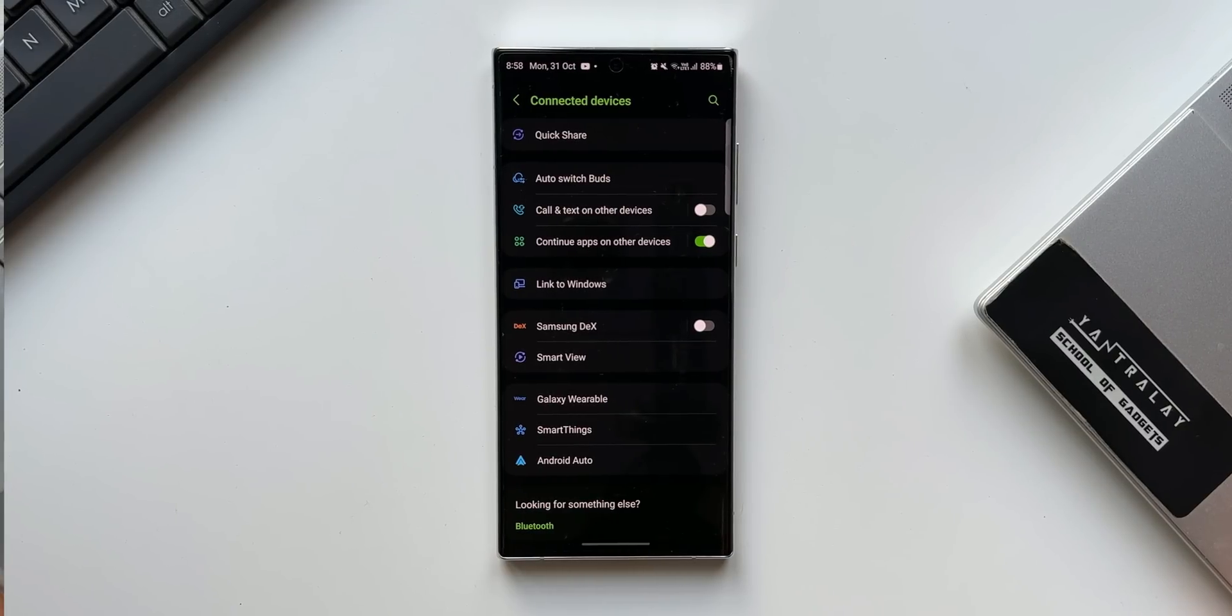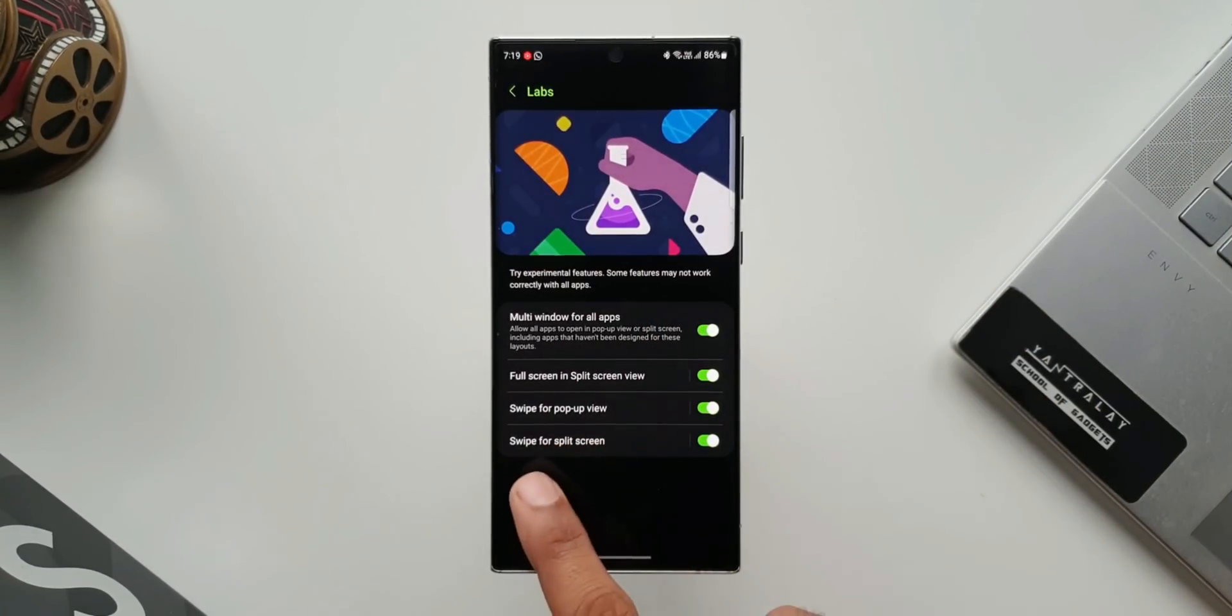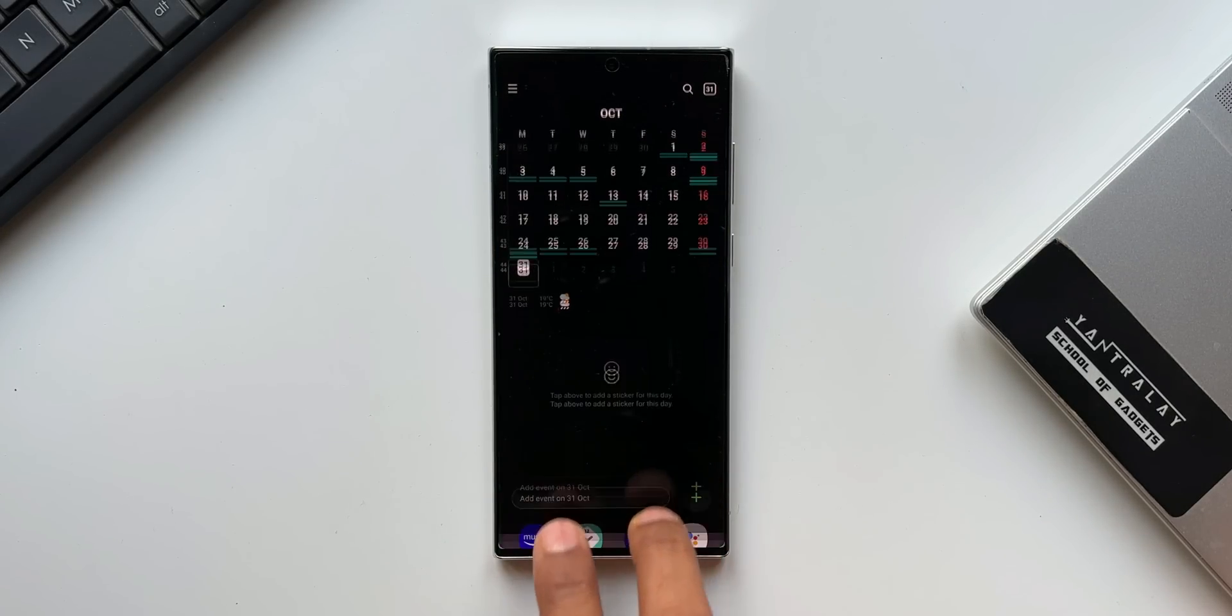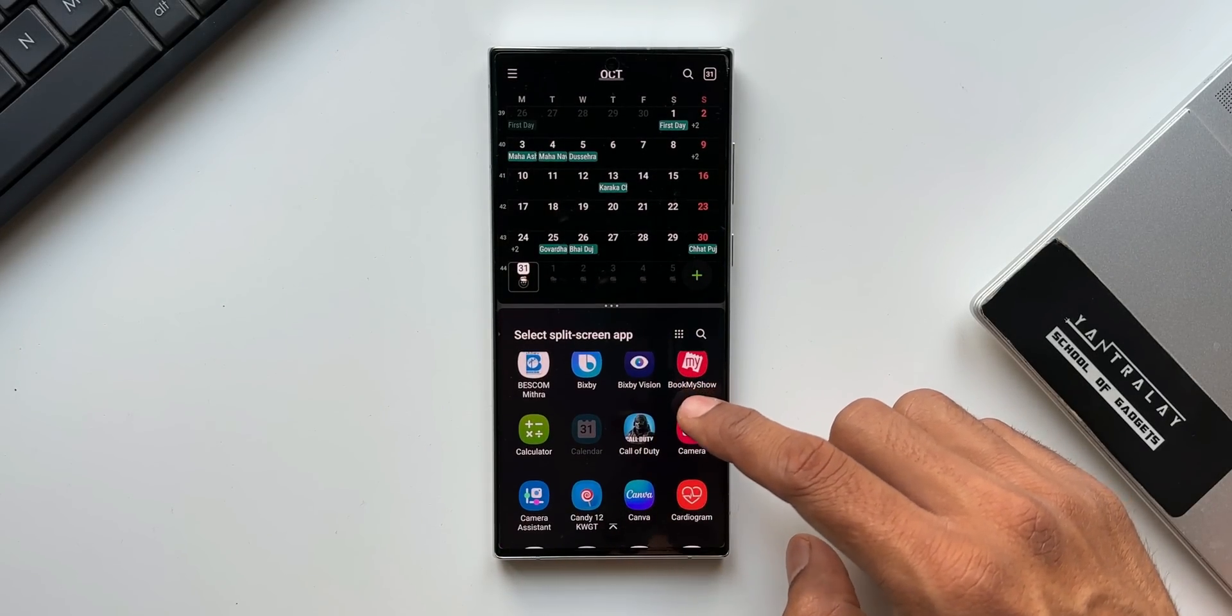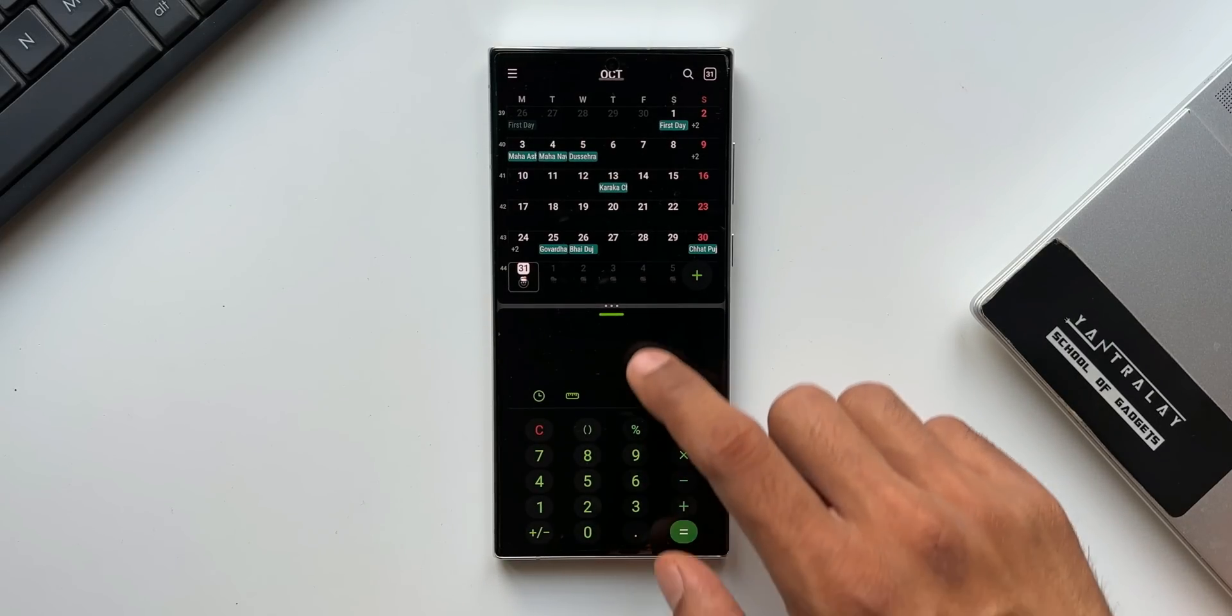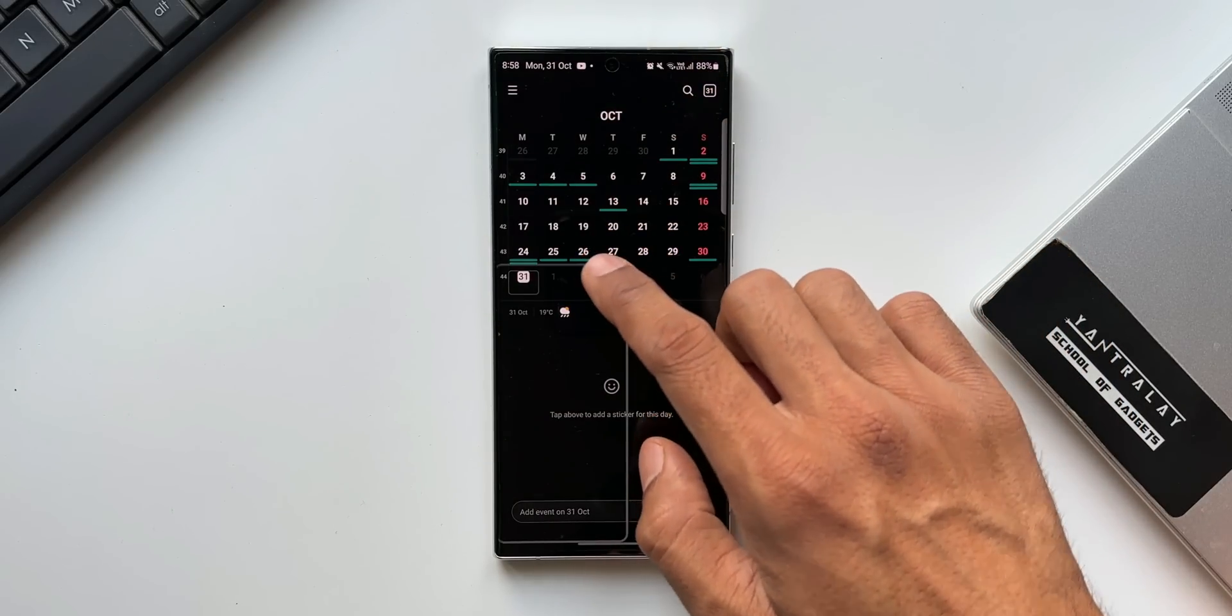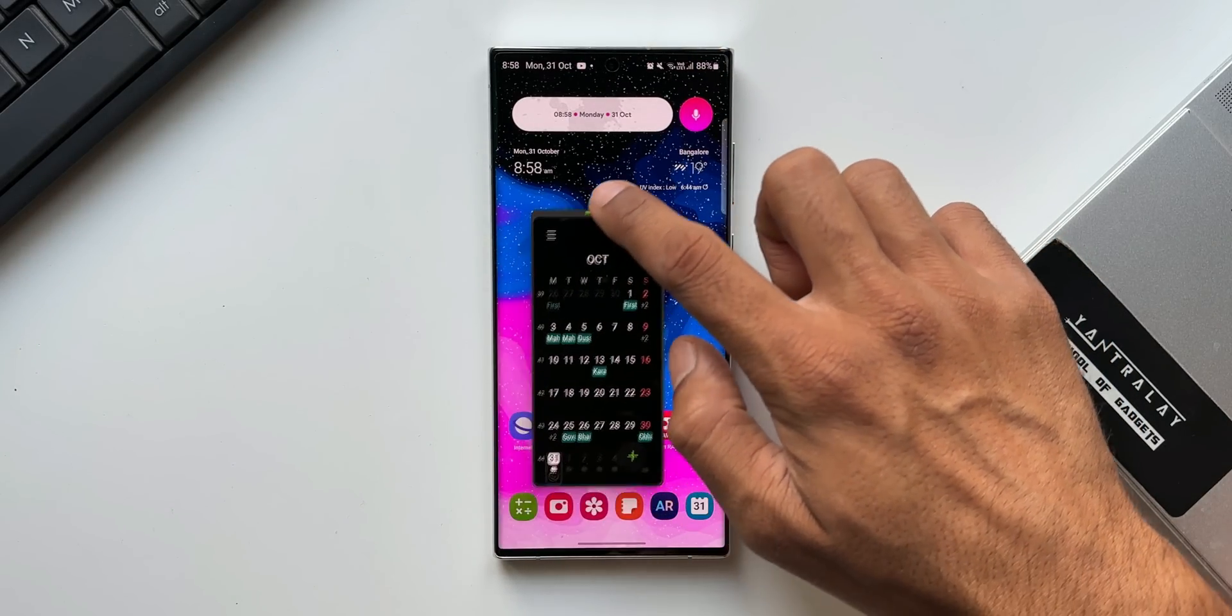The next important feature is improved multitasking on the One UI 5.0. While you have opened a particular application, you can just swipe up from the bottom using your two fingers to open the split screen view and you can open any applications. You can also swipe down from the top right corner to shrink a particular application into a pop-up window. This is a fantastic multitasking feature we have got on One UI 5.0.